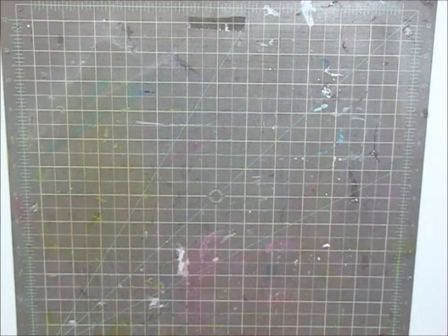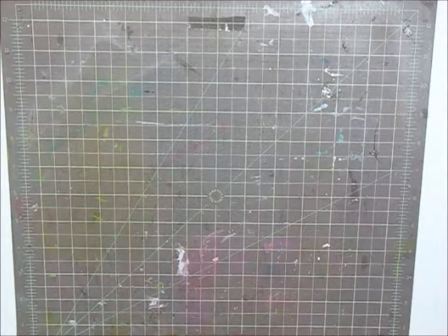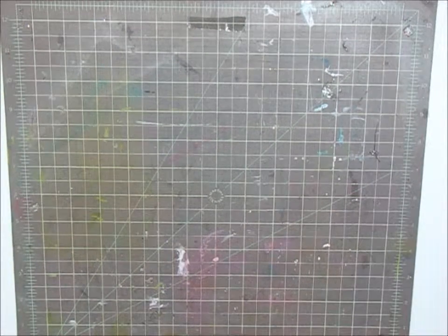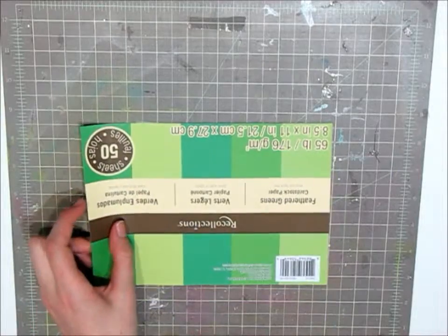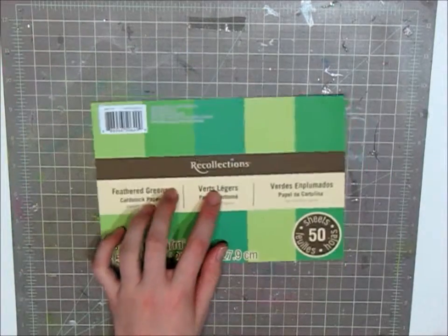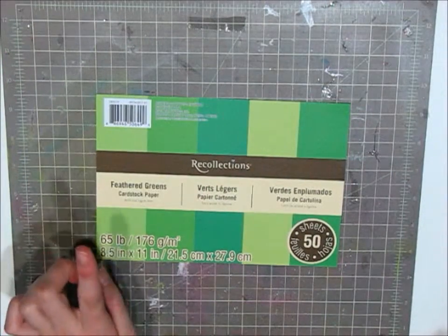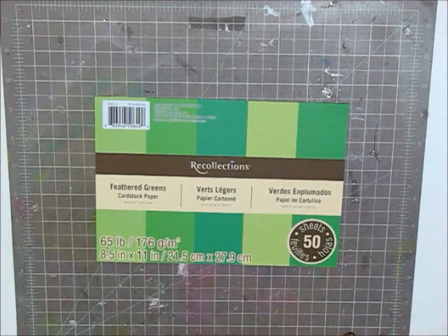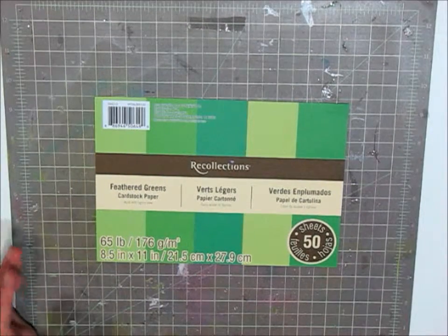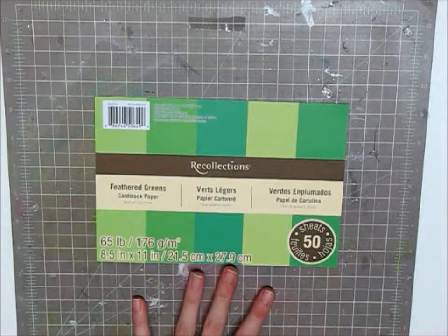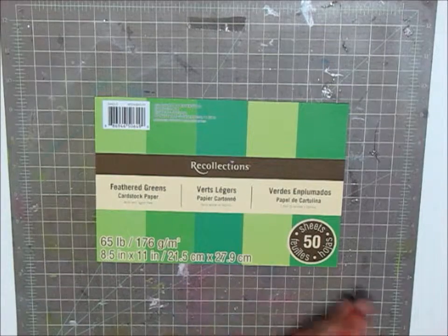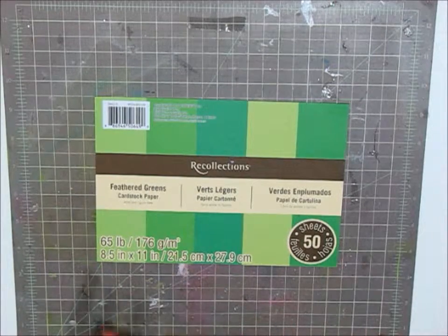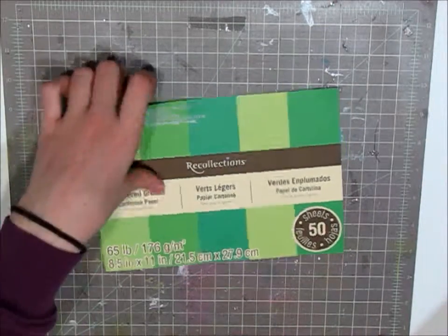So to get started, I am going to be using some Recollections cardstock. For these bookmarks that I'm going to be making in the video, I am going to be using the Feathered Greens cardstock paper. It's just a set of green. It's by Recollections. It's 65 pounds, but whatever cardstock you have in a variety of shades in that color will work just fine.